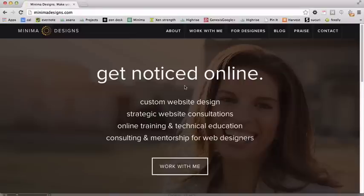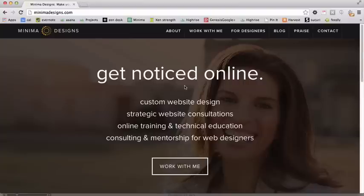There are a couple key reasons why I made some significant changes to my website. First, web designers are notorious for not keeping their own sites up to date and I'm no exception. The last time I did a major update was almost a year ago and there were a lot of things I needed to address. Second, I tend to treat my own website as a testing ground so that I can try what works and doesn't work with the latest techniques in web design.